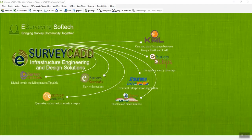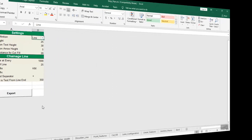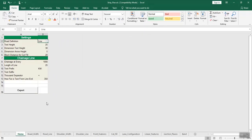In this video tutorial, you will learn how to create a new file and enter settings for preparing the strip plan. Once you create a new file, open the home sheet and enter settings as described in the previous section — you are ready to enter road inventory details.